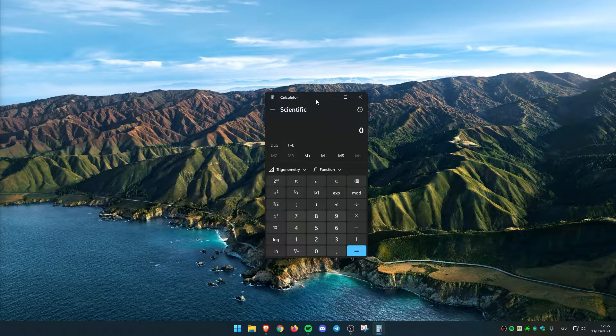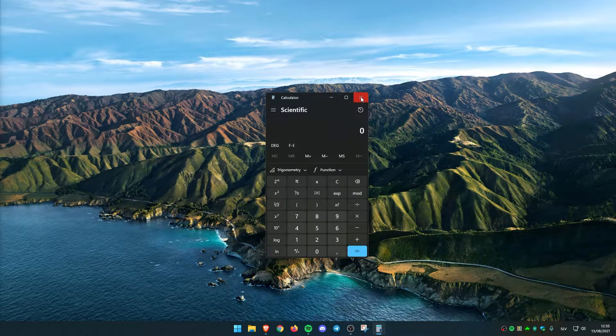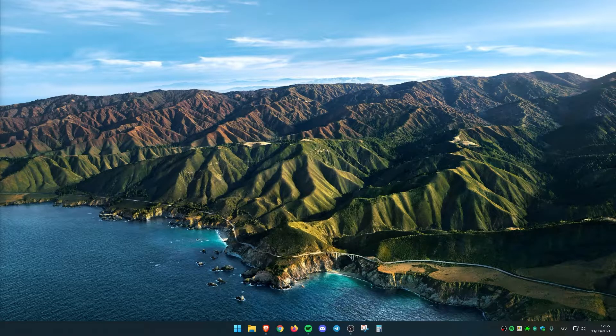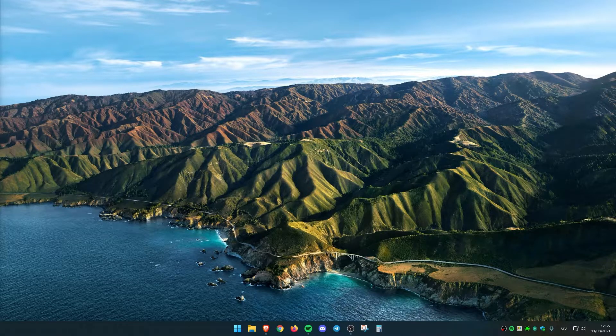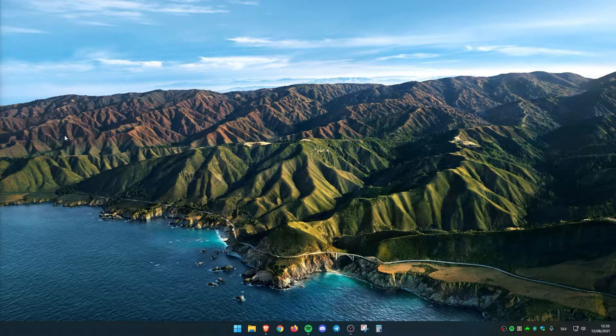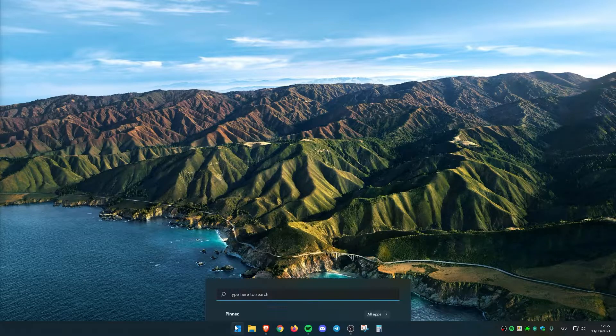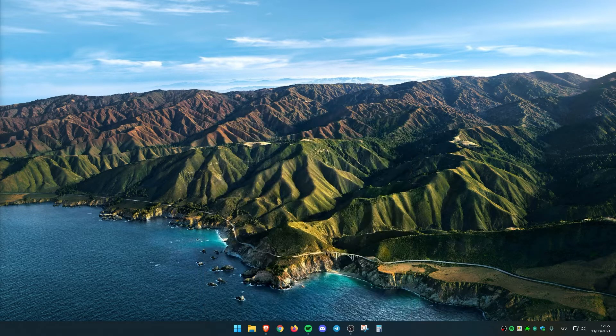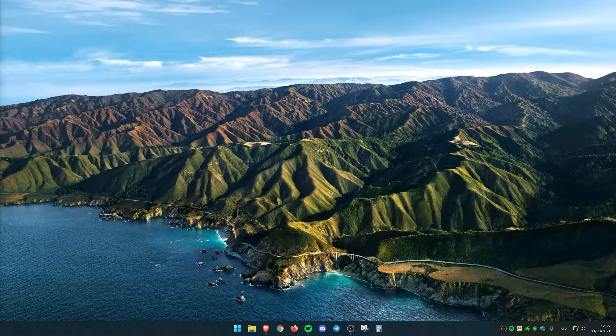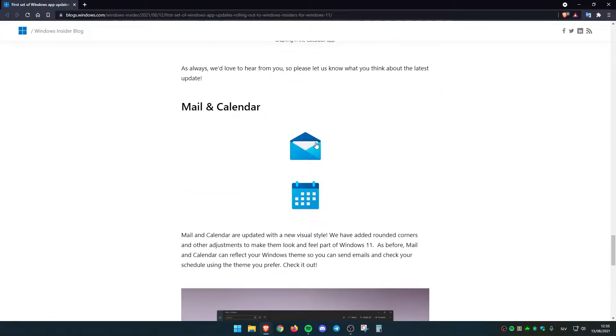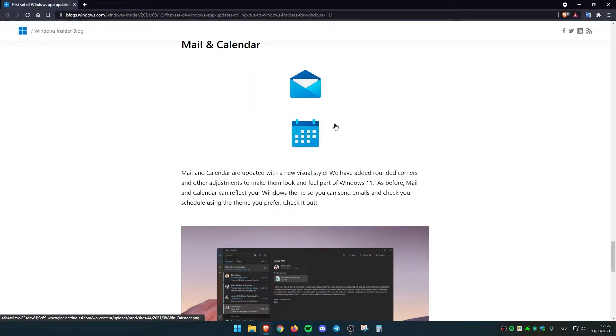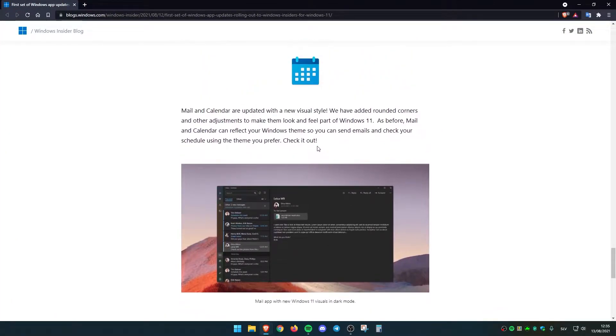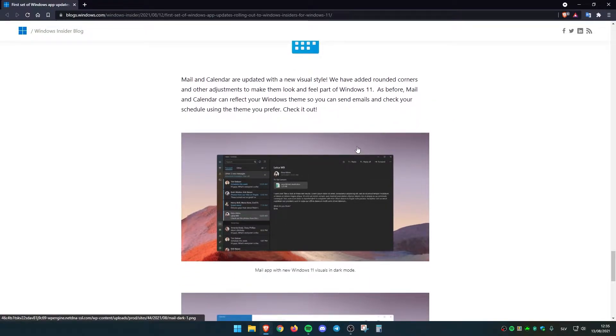Also the mail and calendar apps have also been updated, but I didn't get this update from the Microsoft Store yet. We will need to wait for that. For example, for the mail calendar app, they also added some new visual style and rounded corners with adjustments to make them look and feel as part of Windows 11.